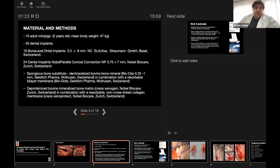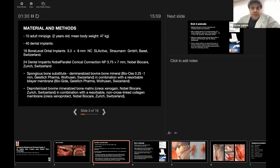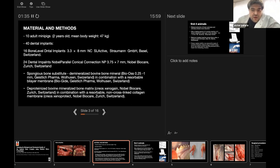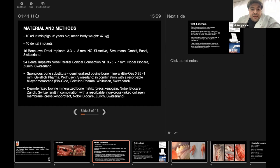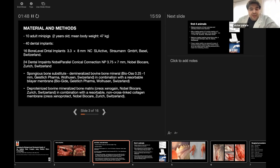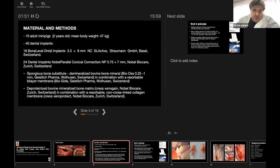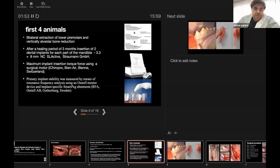As bone substitute, we used autogenous bone and two xenografts. One was a spongiosa bone substitute, demineralized bovine bone mineral Bio-Oss in combination with a resorbable bilayer membrane BioGide from Geistlich Pharma, Switzerland, as well as deproteinized bovine mineralized bone matrix Creos Xenogain in combination with resorbable cross-linked collagen membrane Creos Xenoprotect from Nobel Biocare, Switzerland.